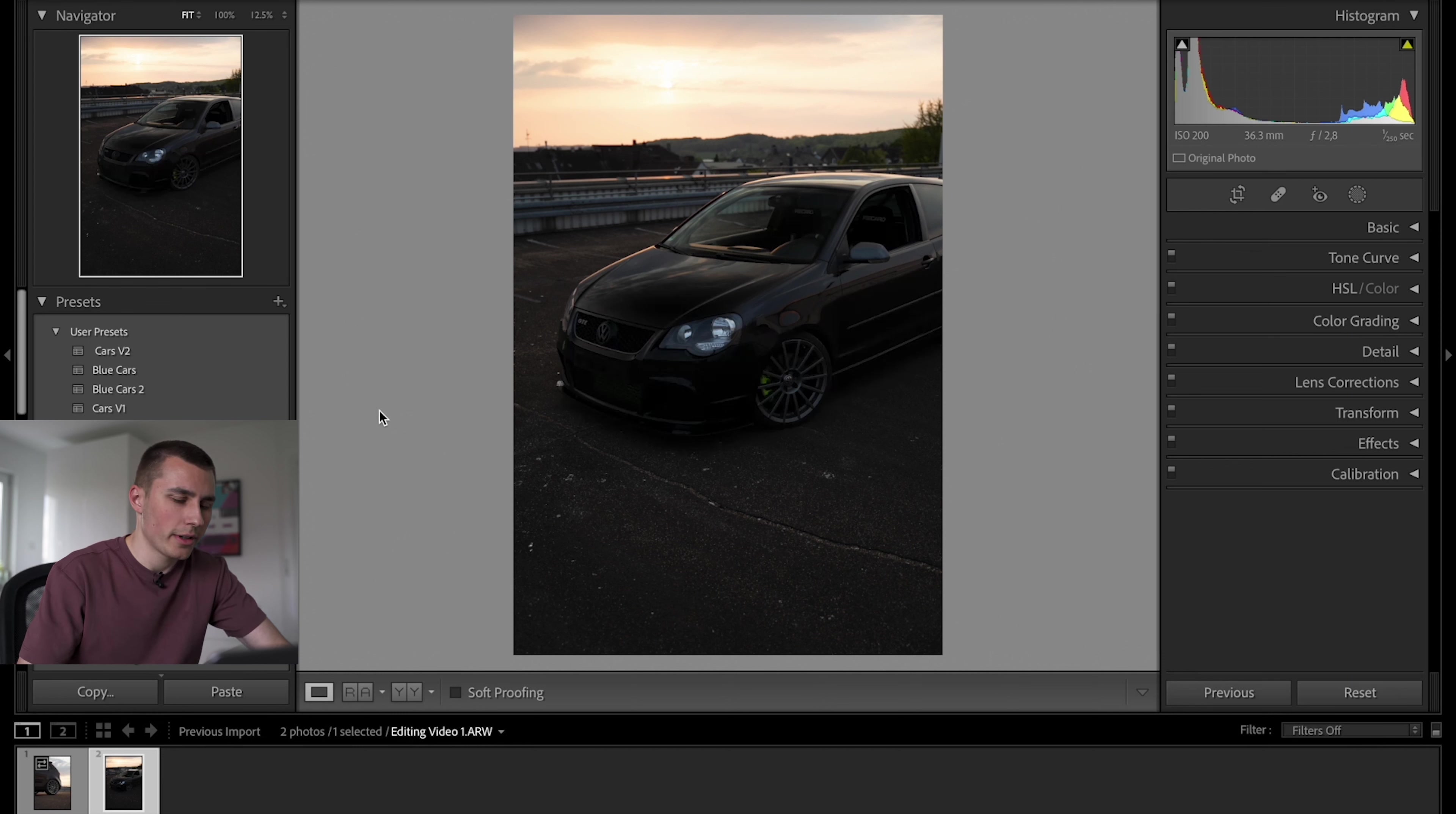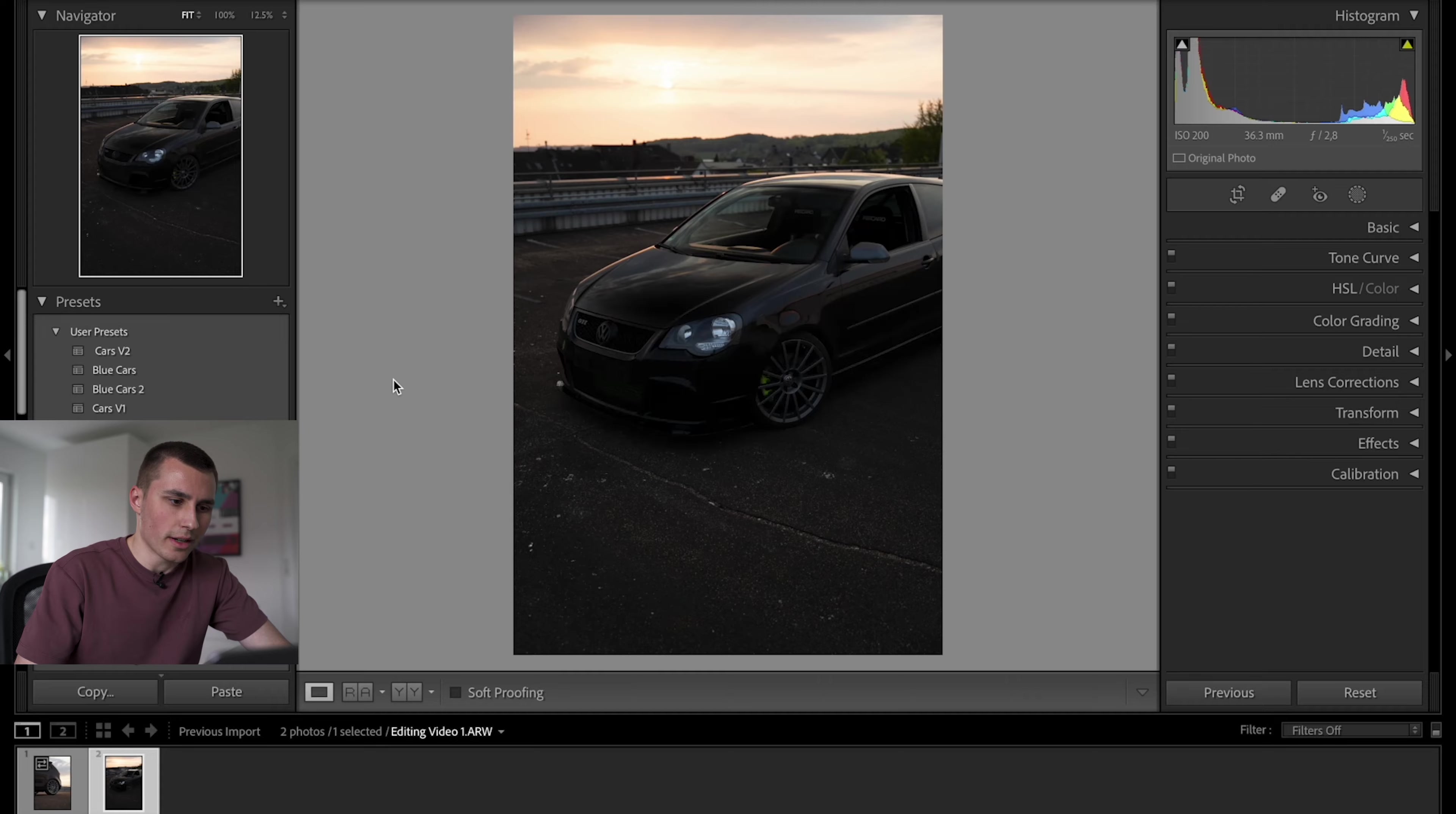Over here I already imported two of my favorite pictures from that day and let's start the edit. Usually I categorize the steps of the edit in three parts. So let's start with the basics.